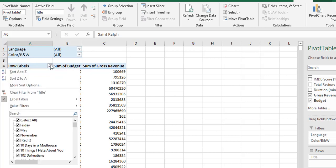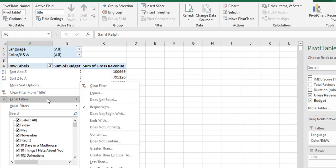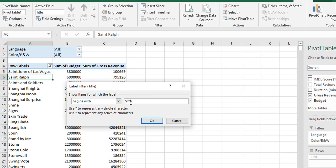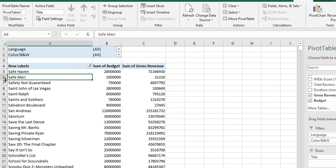If you want multiple characters, we will go for asterisk. Go to label filters, begins with. Instead of question marks, we will use the asterisk star — 's*n'. That means the first letter should be capital S or small s, followed by any number of characters, then 'n'. The 'n' may be the third, fourth, or fifth letter — anywhere in the cell. But the first letter should be 's' and 'n' will be there in the cell. Here 'n' is the last letter, here also 'n', and here 'n' is in the second word.